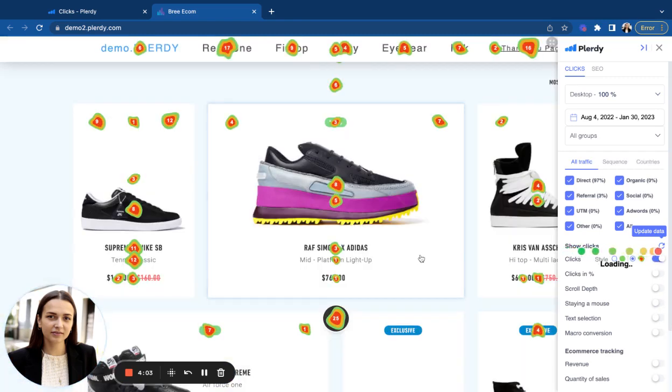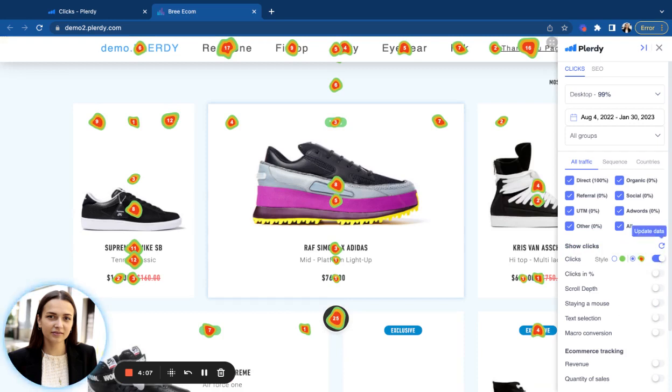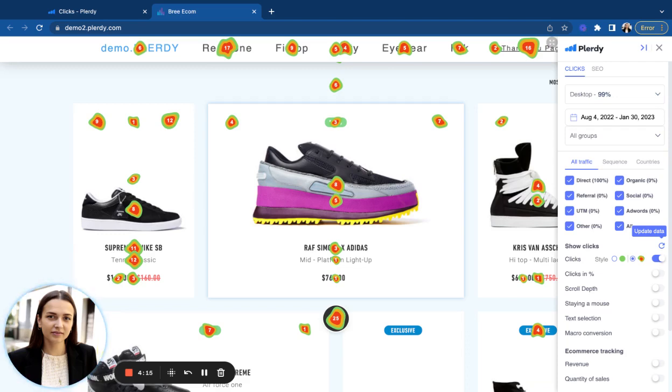Some of the common situations and conclusions that you can make. The first scenario is when the user doesn't click on the element for which you expect to see clicks. In this case, try changing the call to action, the color, moving the element higher.